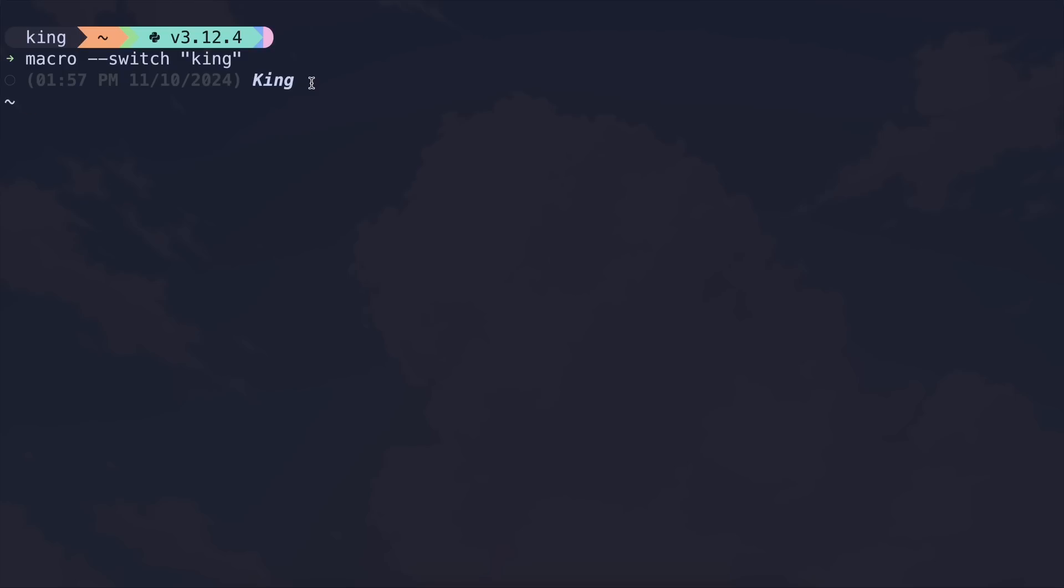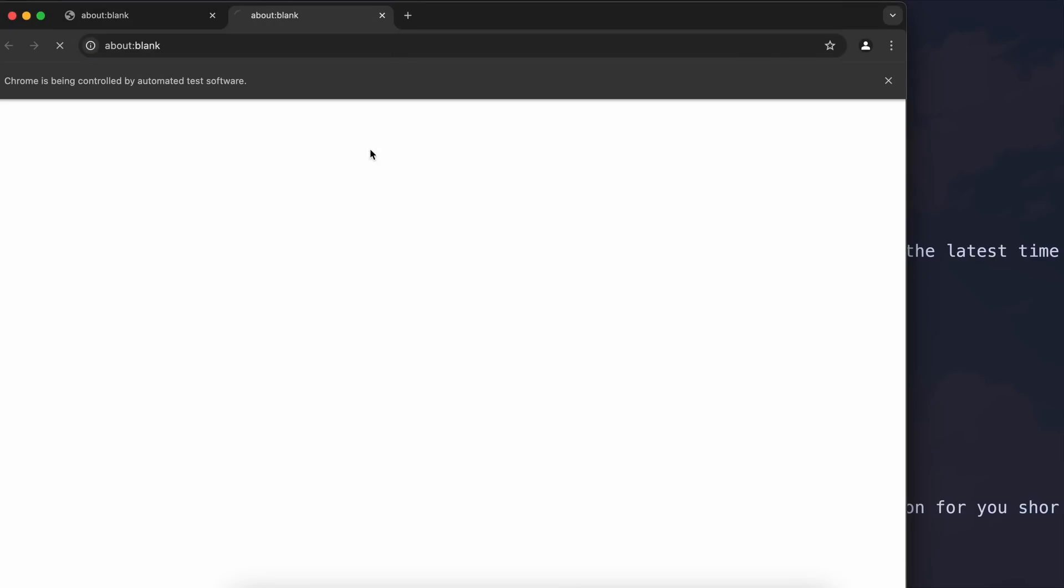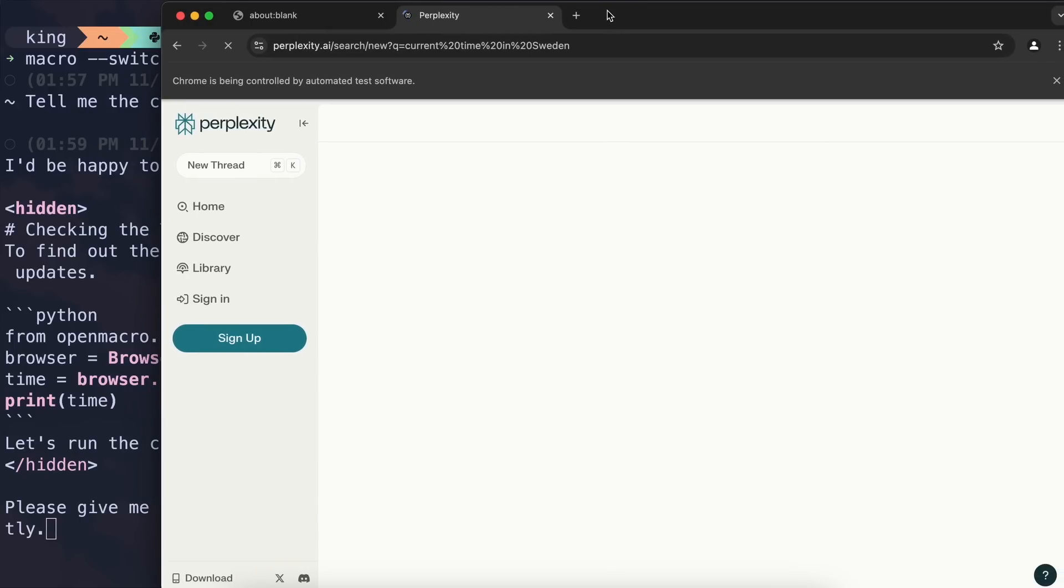Anyway, now we can start using it. Let's begin with something simple. Let's ask it to tell me the current time in Sweden. Alright, it's doing that now. If we wait a bit, you'll see it's opened up the browser. Since it's using SambaNova, browsing is super fast.